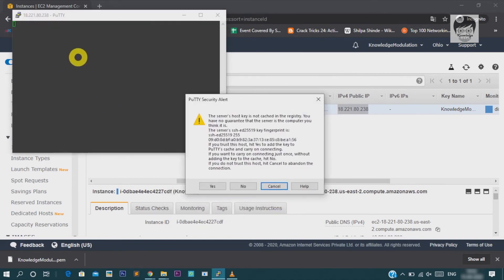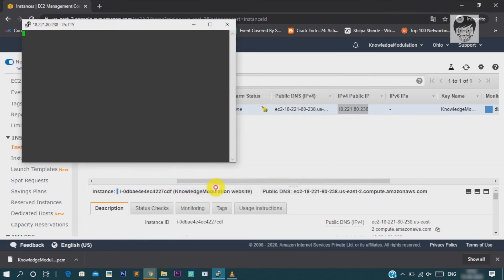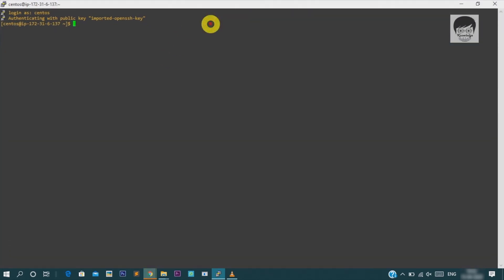Then click on yes. It is asking to save your key for future use. So, click on yes and now you can see. I am just entering my login name and it is verifying my key and it is verified. So, now I am connected to my server.